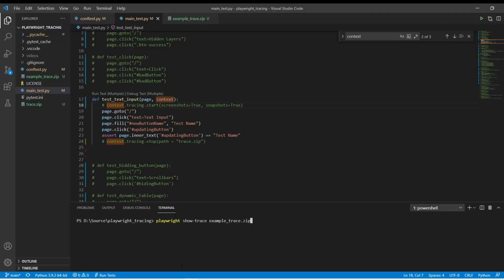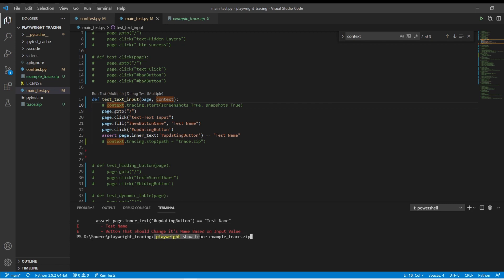So before we show how we save a trace, let's actually walk through a trace to see what you can see with these and see why they're valuable and why I'm actually excited to show you these. I have right here, playwright show trace example trace.